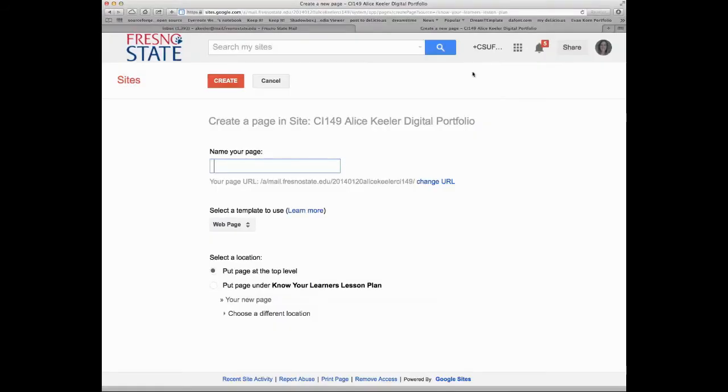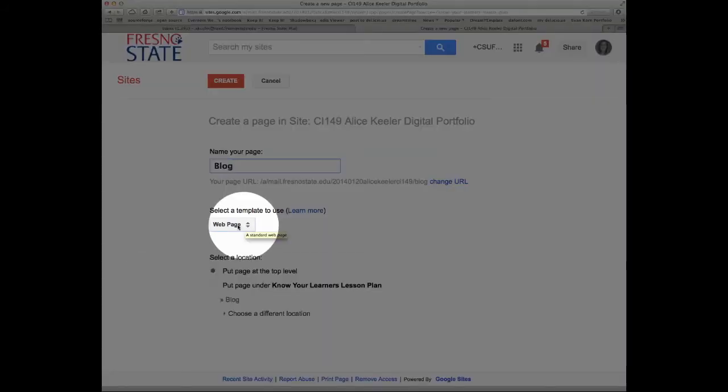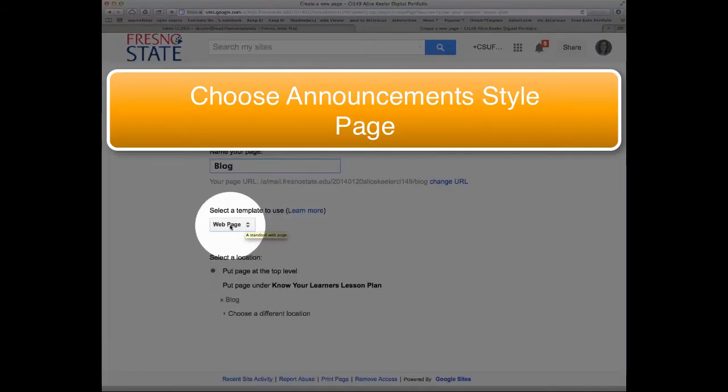And this time I'm going to call this blog. And I do not want the webpage for the template.